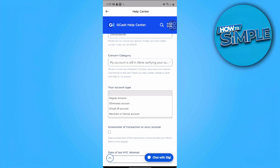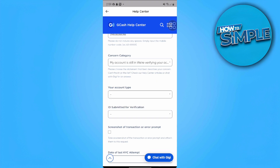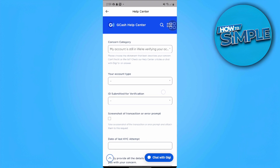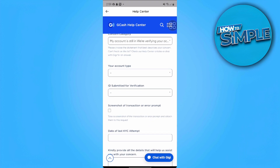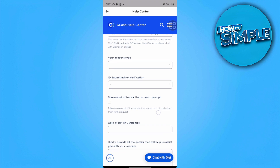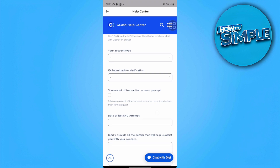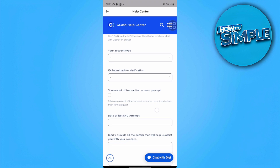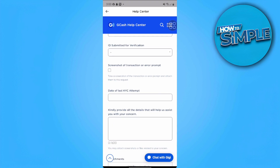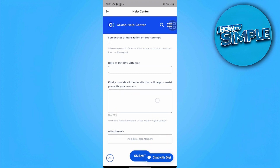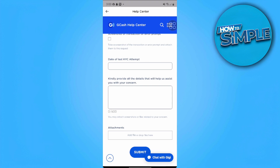Select Regular Account, or whichever account type you applied for. Then submit an ID — take note that you should use only the same ID you used for your first verification. Also take a screenshot of the transaction or error, and provide all the details that will help GCash assist you with your concern.